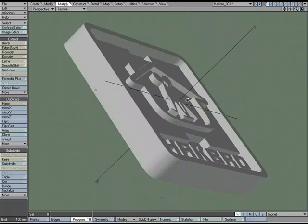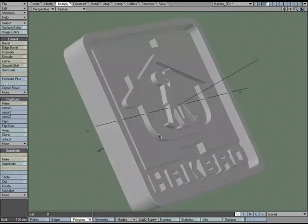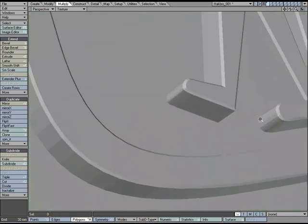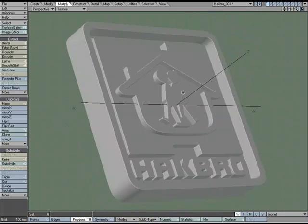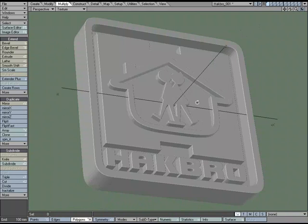I'm noticing some faceting that doesn't look smooth. I could add more geometry or have used Super Fine when loading it up, but there's no reason to do that when we can fake it with surfacing. We'll break this out into different surfaces and play with surface smoothing to dress it up without adding any geometry.